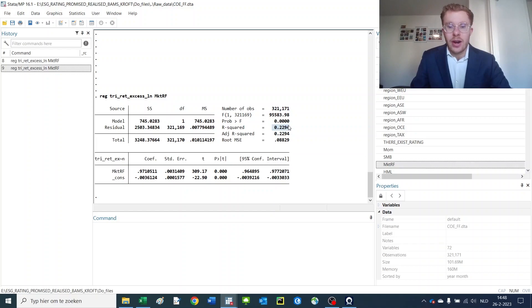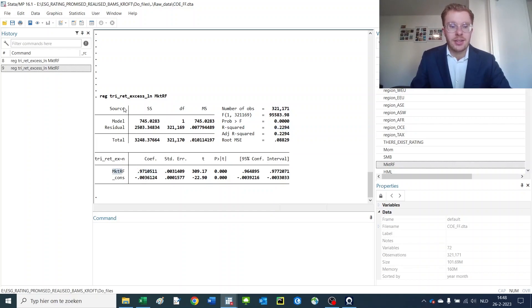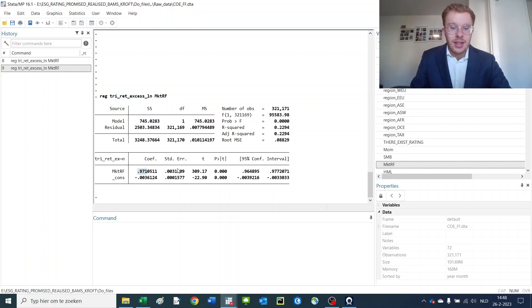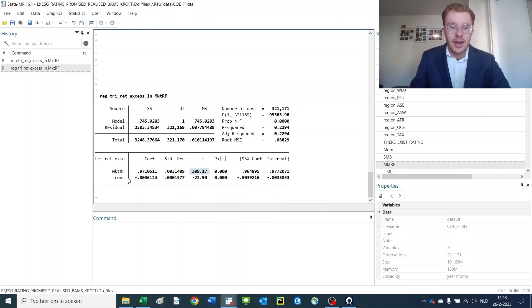We have an R-squared of 0.23, a coefficient of the market to the firm excess return of 0.97 with a t-stat of 300, which is incredibly high. And this variable denotes the constant that we have in the regression.